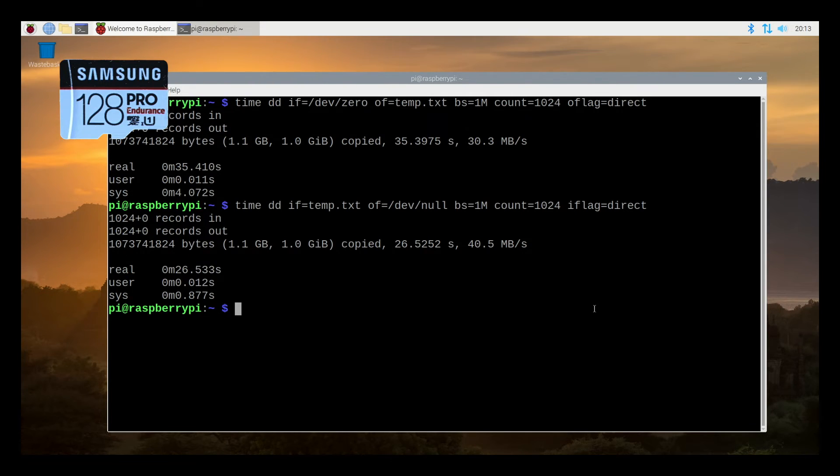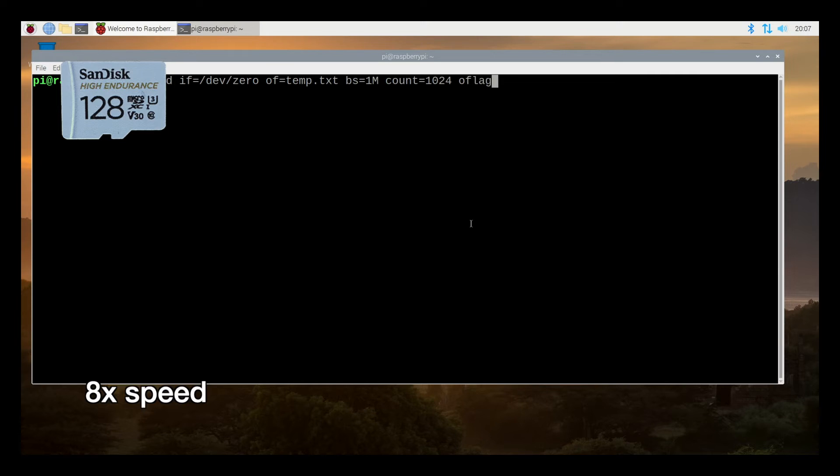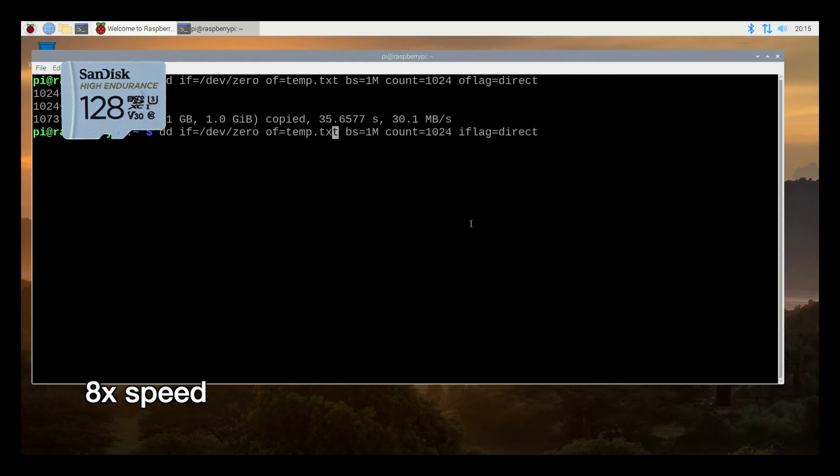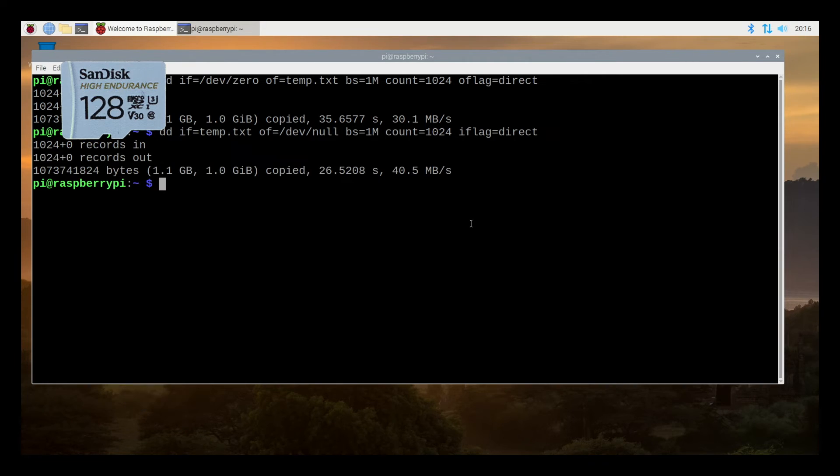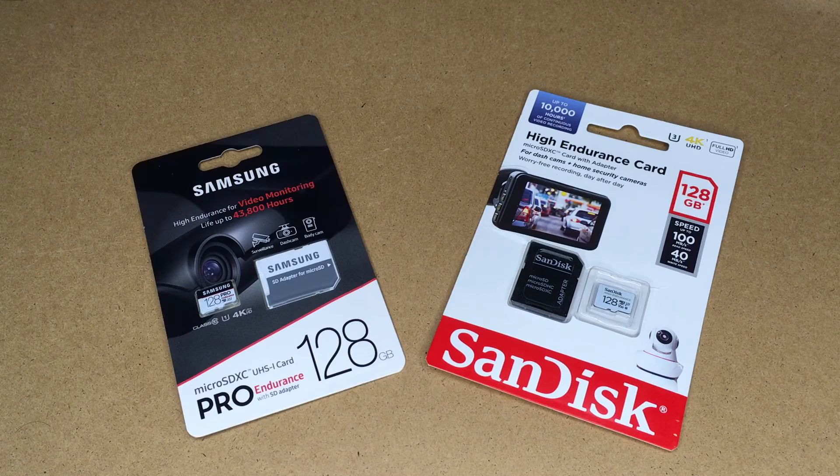I'll shut down and I'll put the SanDisk card in and do the same thing. So I have the SanDisk in. So we got 30 megabytes per second there. And for the next test we got 40 megabytes per second.